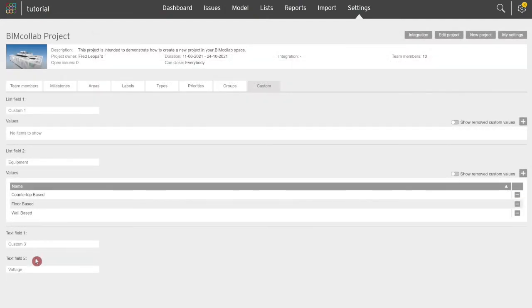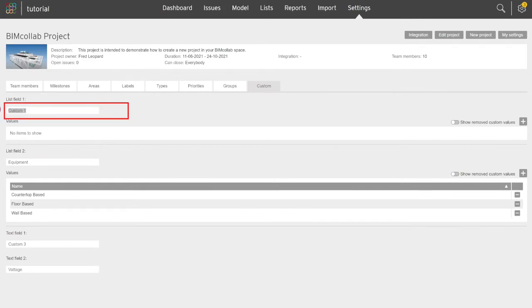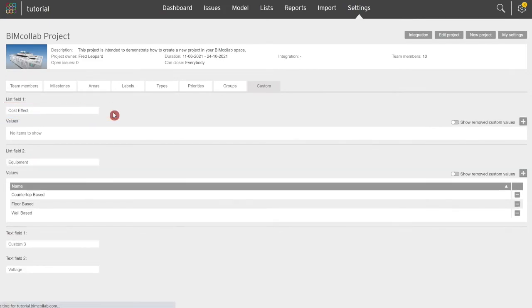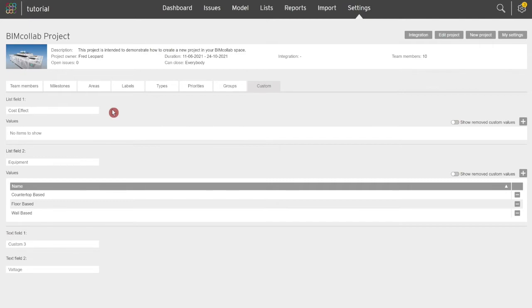As a project leader you can set up a custom field by first entering the name of the custom field you wish to create and clicking save. An example use of the field can be cost effect, an additional information to define about the issue which will indicate the cost impact the issue might have on the overall budget of the project.